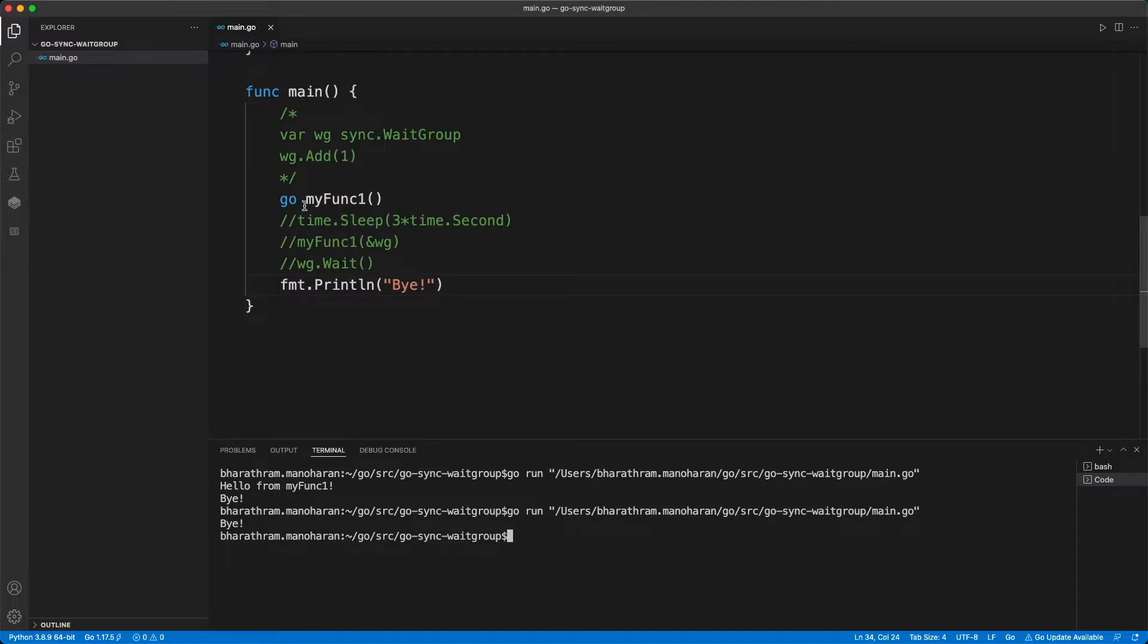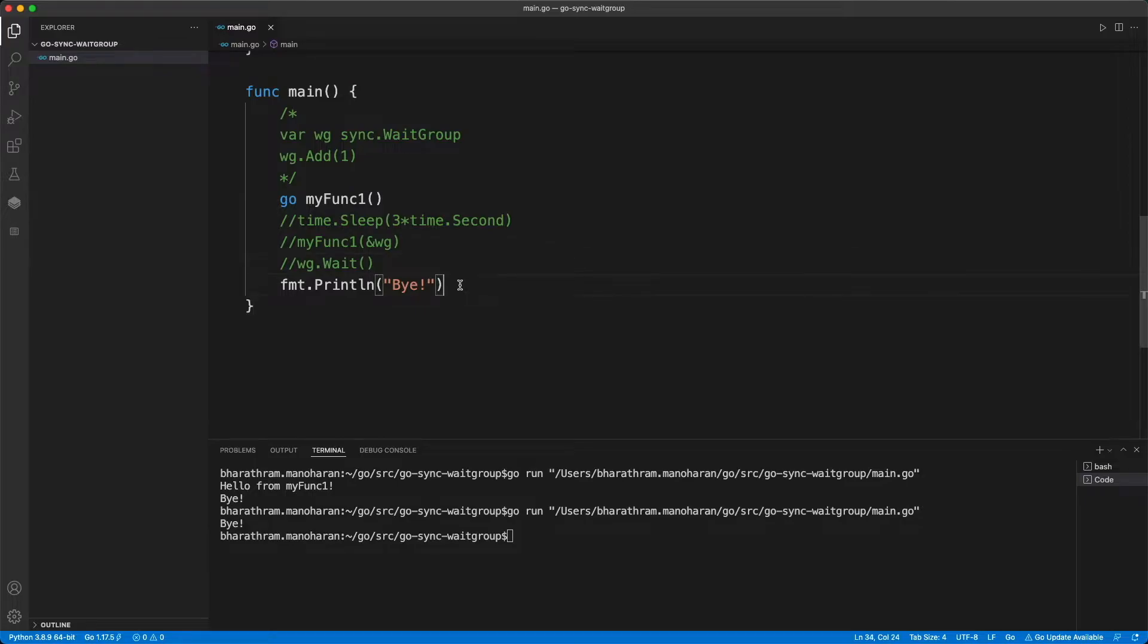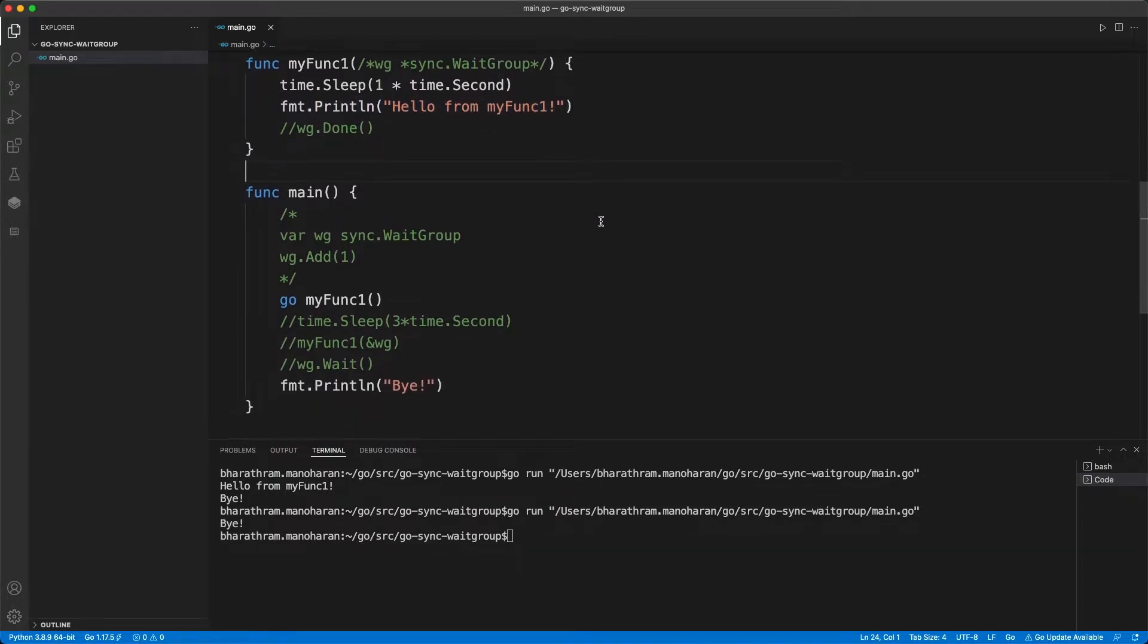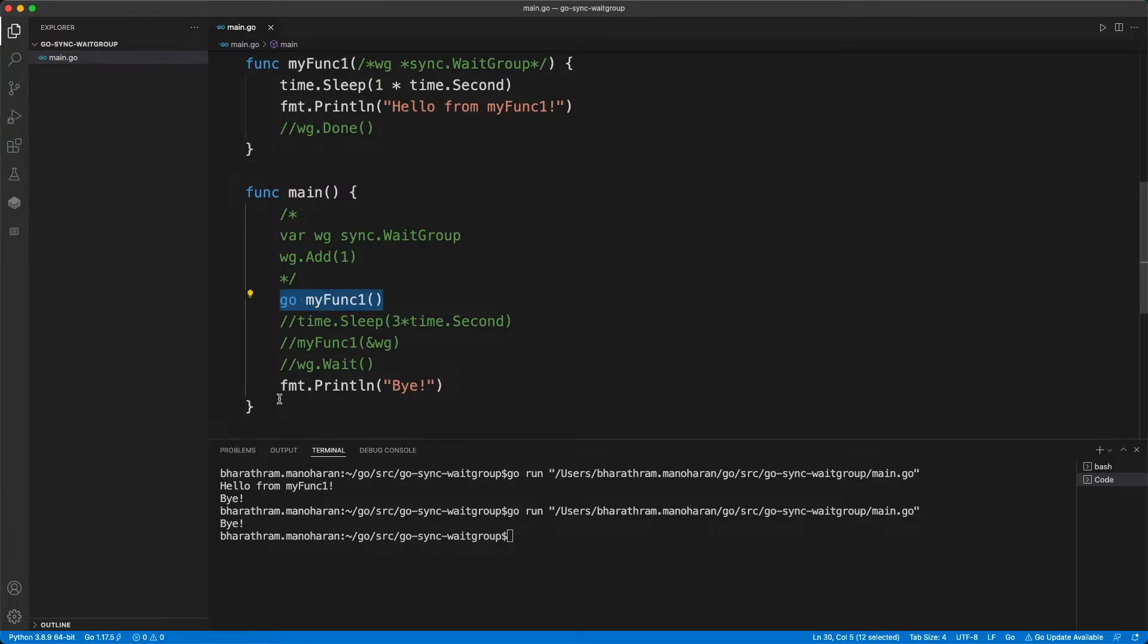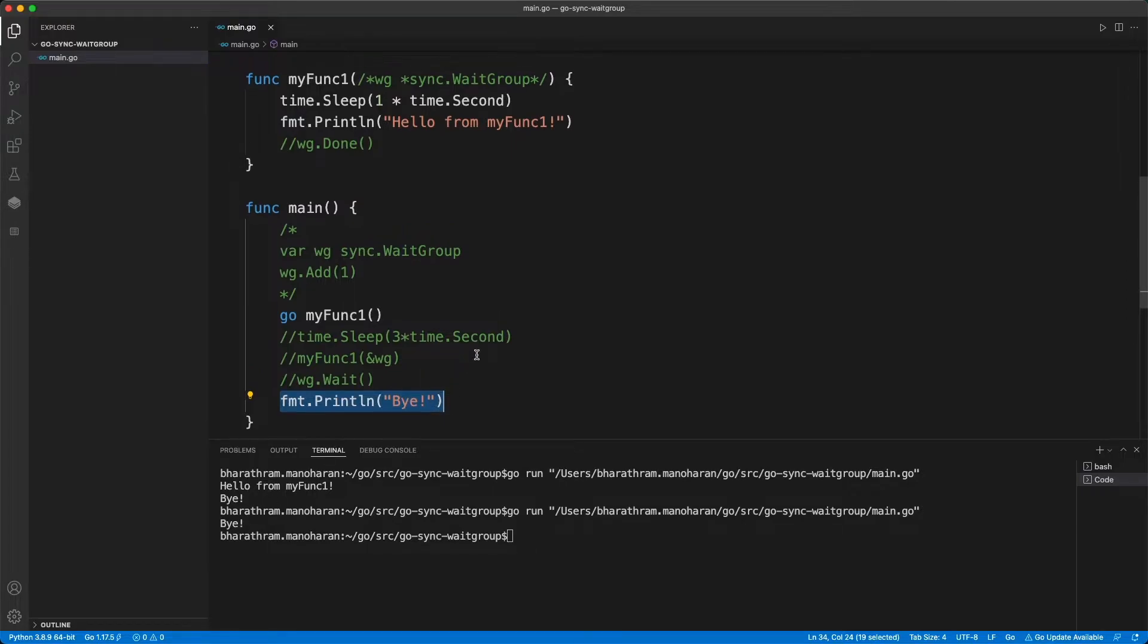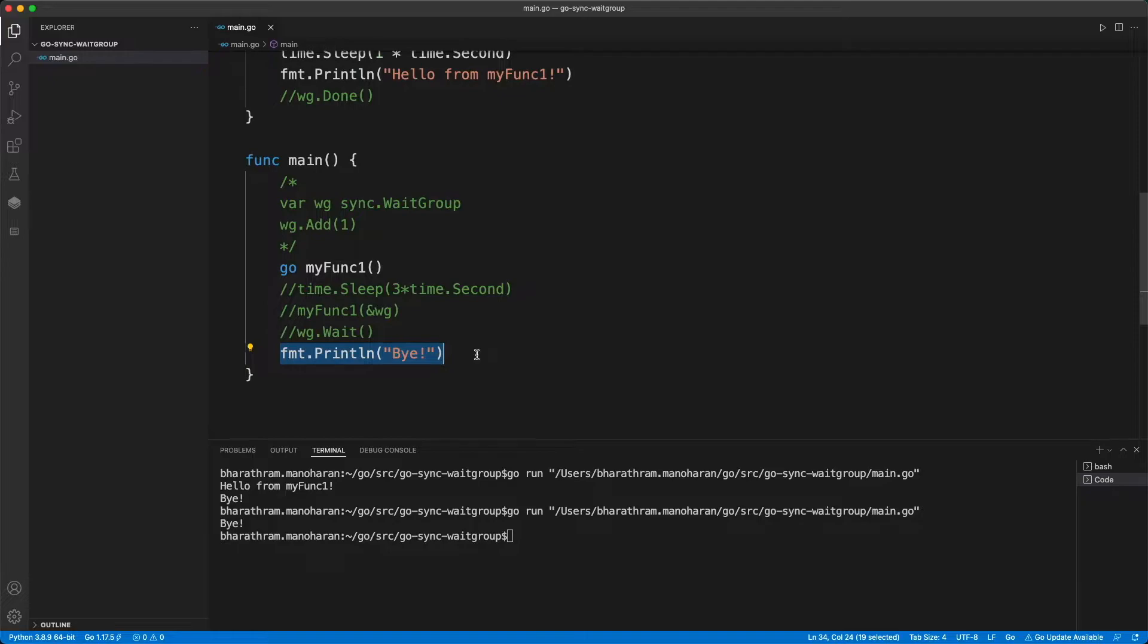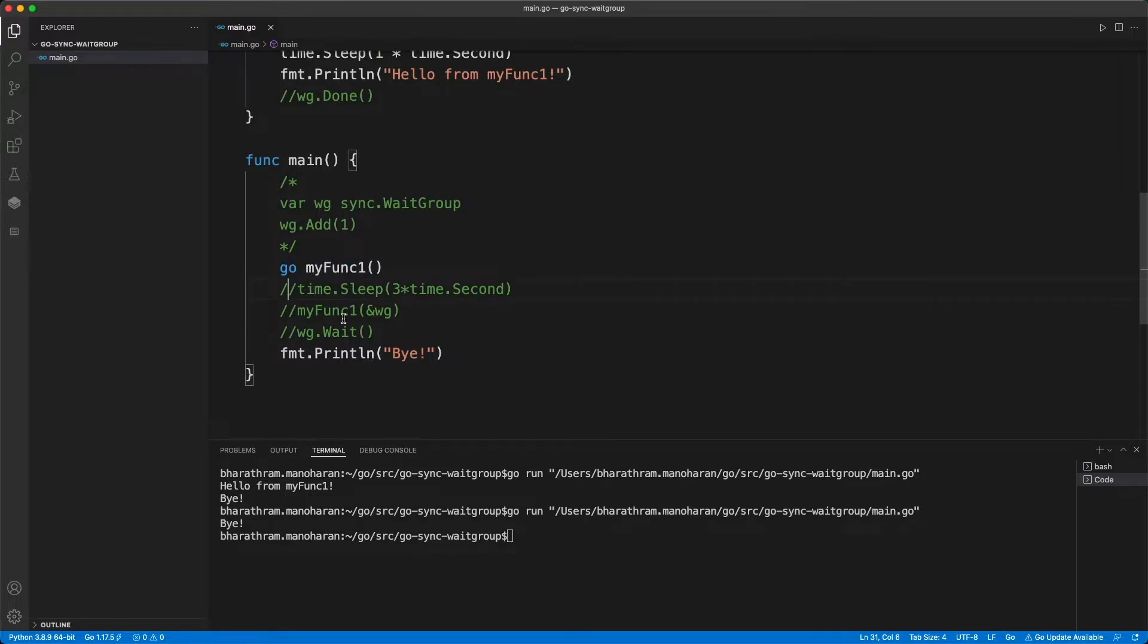So even though this go routine is running concurrently, it's not actually printing this line. And that's because the main program didn't wait for this function to finish. But it completed, because it printed bye. So how can we make the main program wait for the completion of this function, the execution of this function?